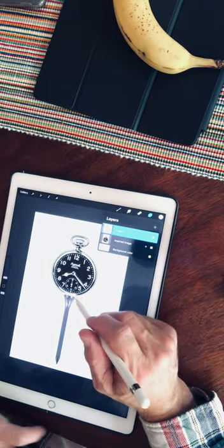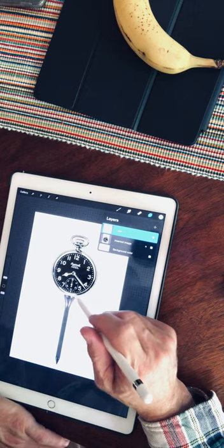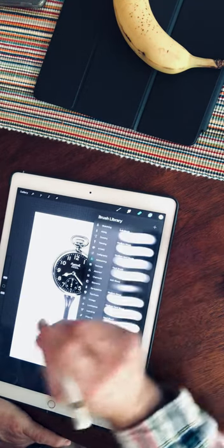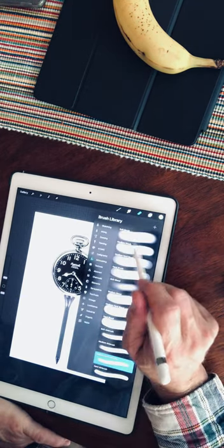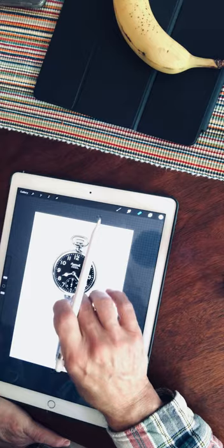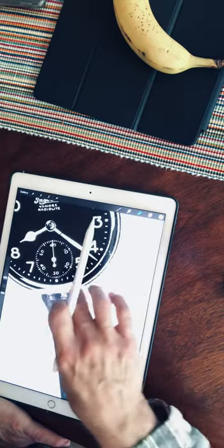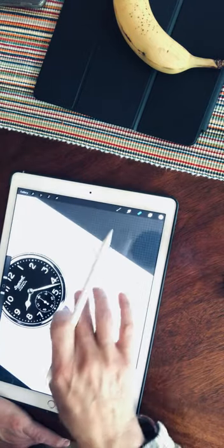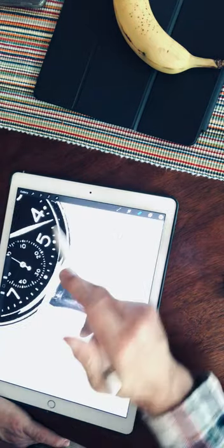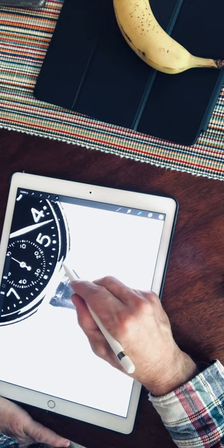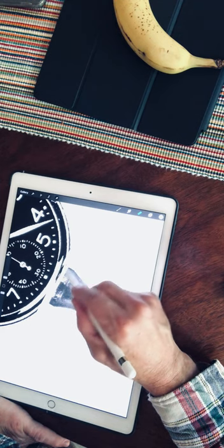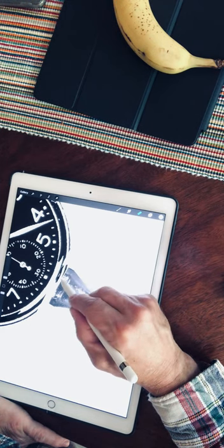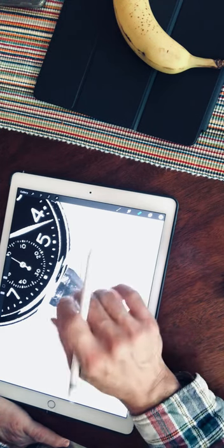Then the tedious part is I gotta get rid of that line there. I'm gonna use my eraser tool and erase it.